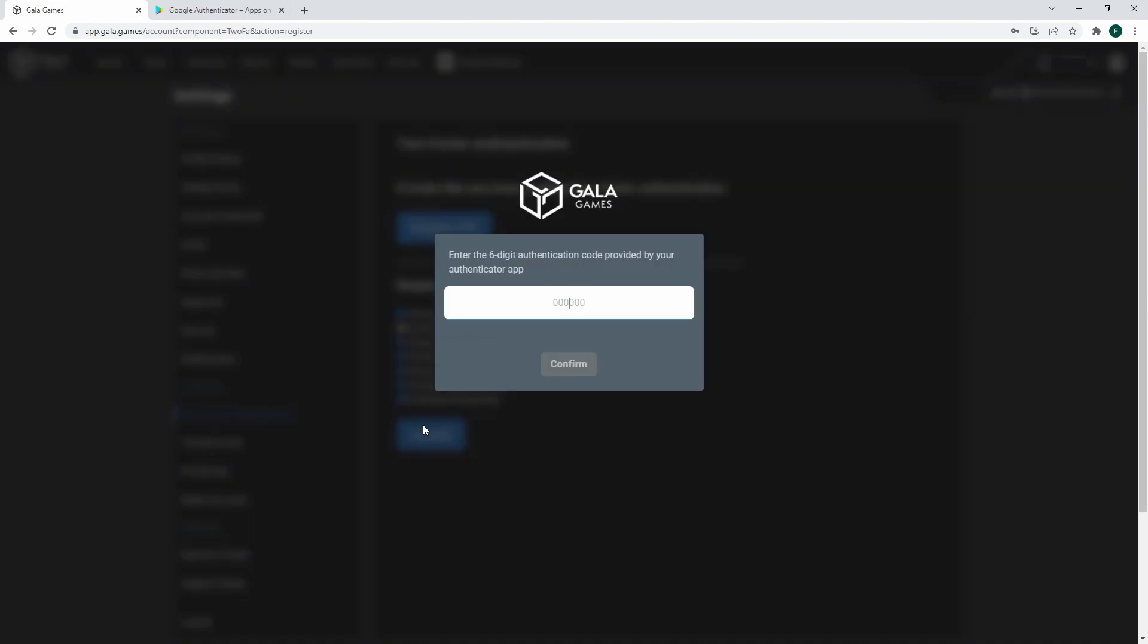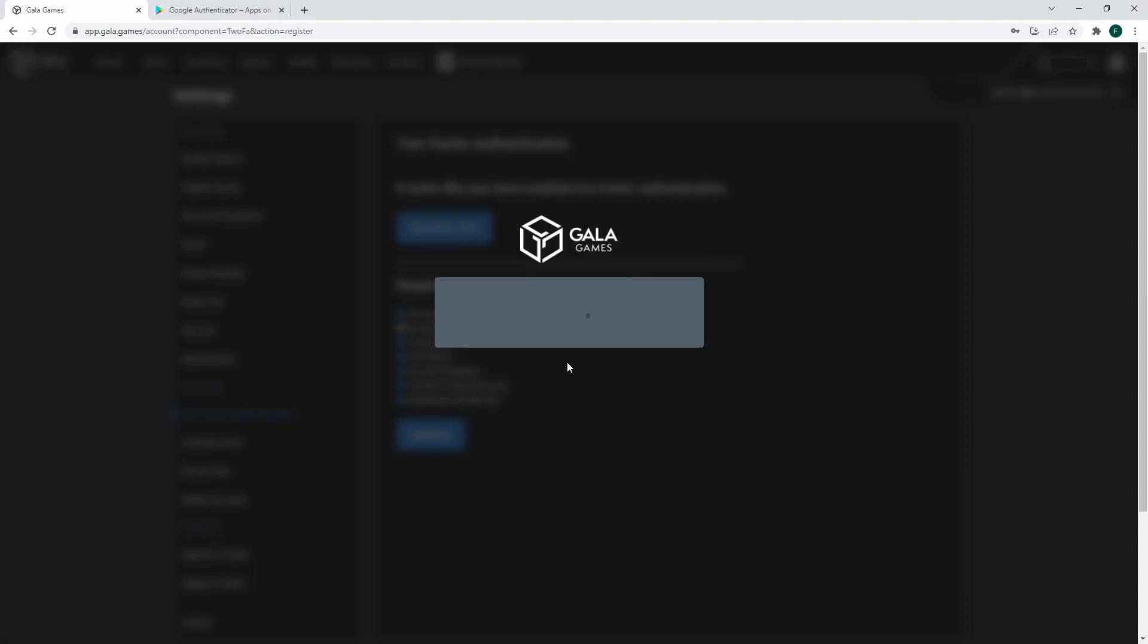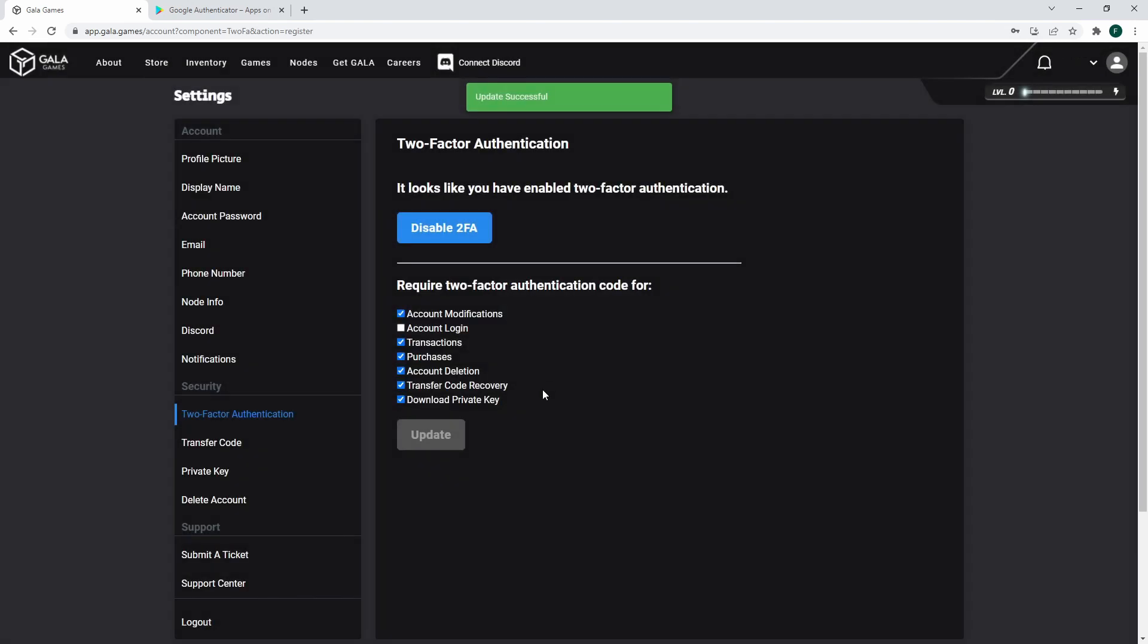Once you get the update, you have to input your code once again. Once you input your code and hit confirm, your changes will be saved.